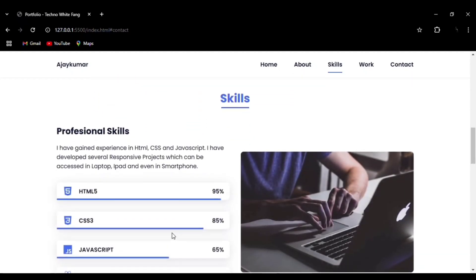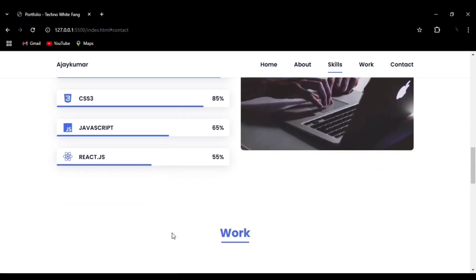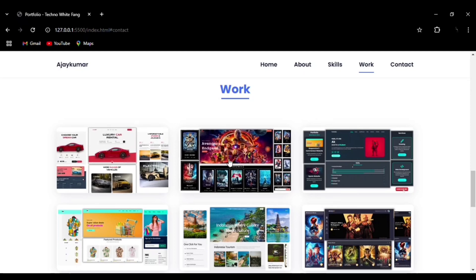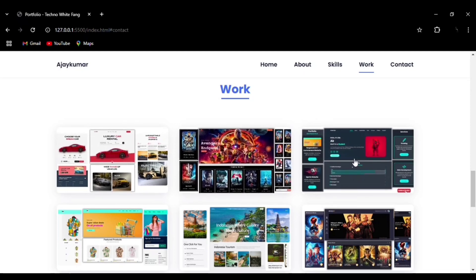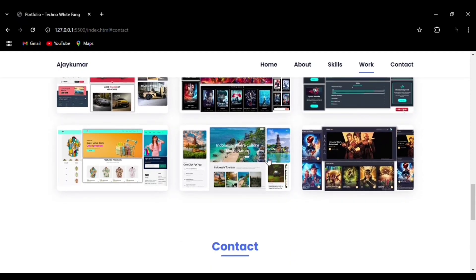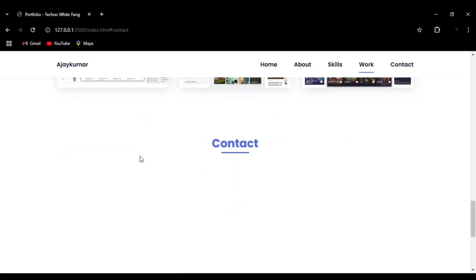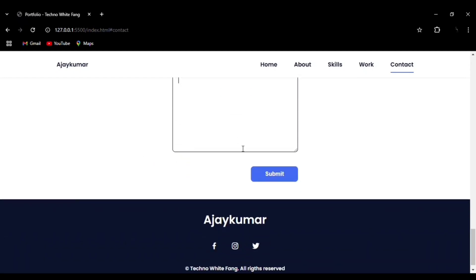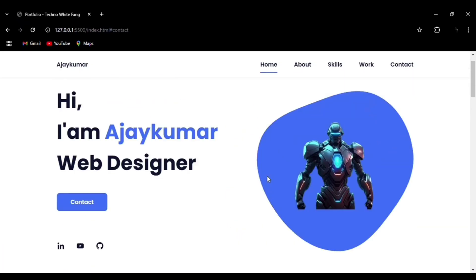Then we have the Skills section. You can see how neatly we have designed the HTML, CSS3, and JavaScript section. Then you can see the hover effect on the portfolio images — you can see the recent projects with a smooth effect — and the contact form. Try using the type attribute in the form elements like email.